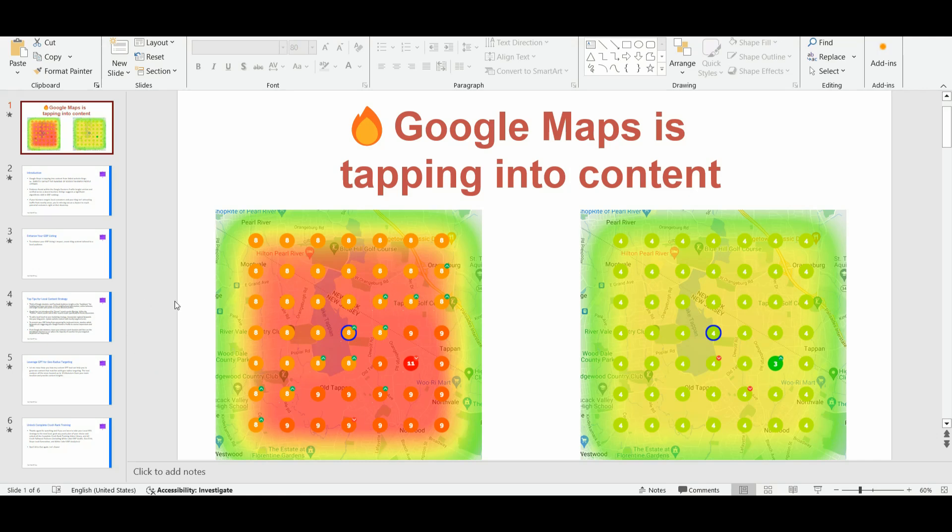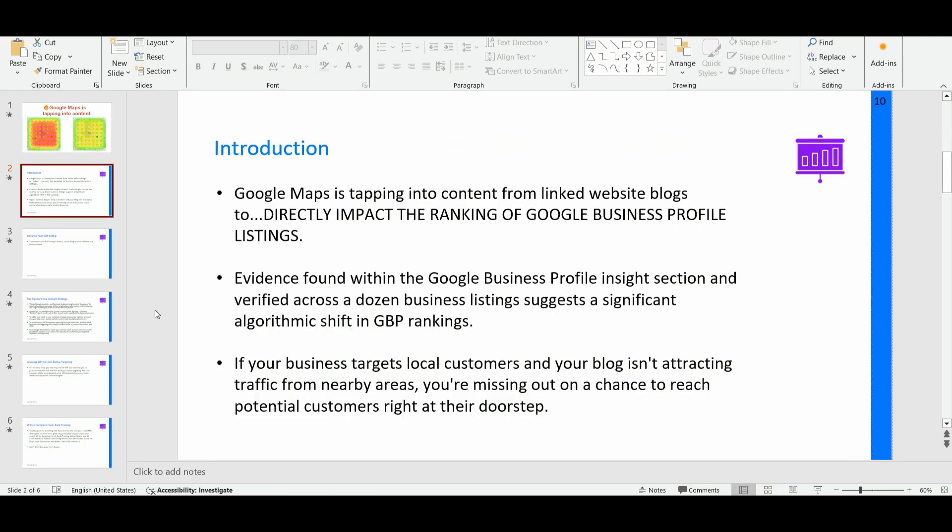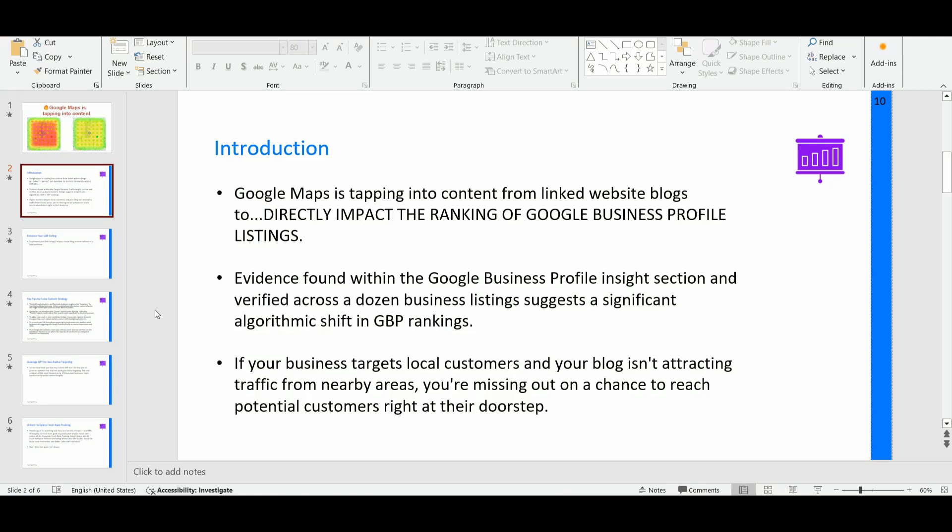So I have noticed by monitoring several Google business profiles that Google keeps paying more and more attention to the content of your local money site. And it's super important that you are going to optimize not only your own page, location pages, service pages, product pages, but that you pay close attention about the content that you are publishing through the blog section of your local money site. Simply because, in first instance, if you are not paying enough attention about all the articles that you are posting inside your local money site, you are basically missing the opportunity to attract high quality traffic from nearby areas. And so you are also, of course, missing out the chance to reach out potential customer right at their doorstep.